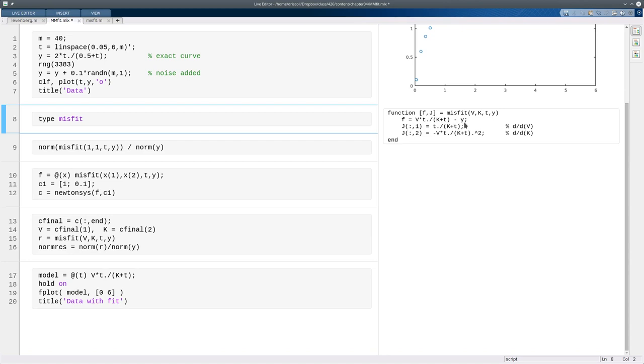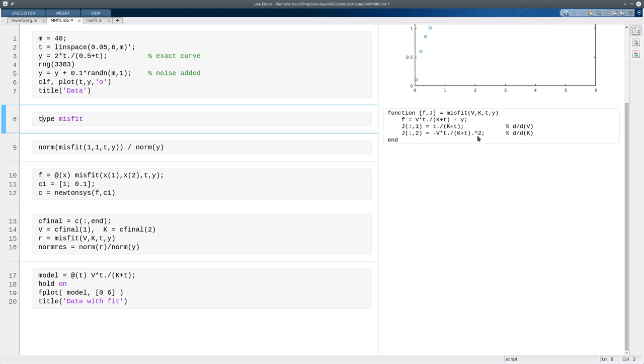The Jacobian of this, so it's easiest to think of it in terms of columns, you take the derivatives of all of these values with respect to v. Well, since v's in the numerator, you just get this. And if you take the derivative of all these values with respect to k, again, it's a very simple computation, and you get this. So that defines the two columns of our Jacobian matrix.